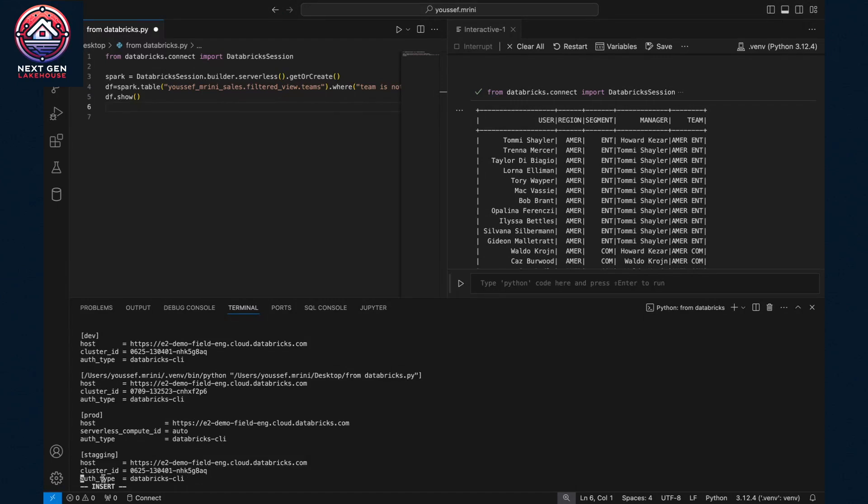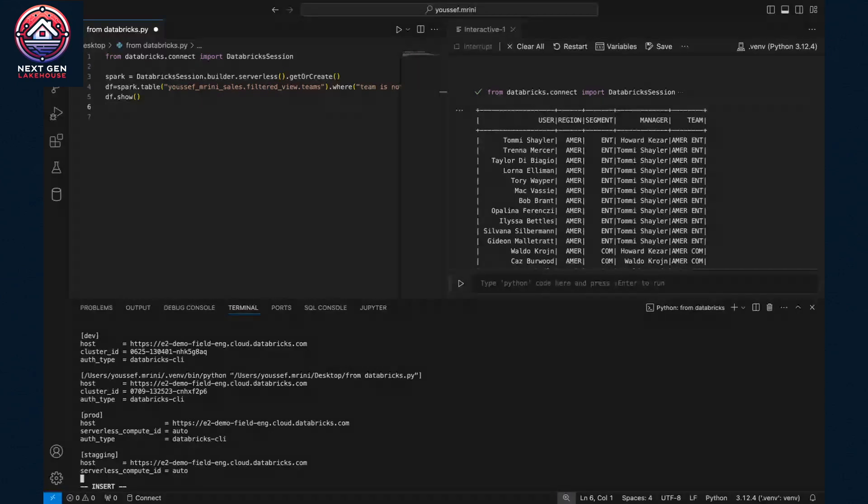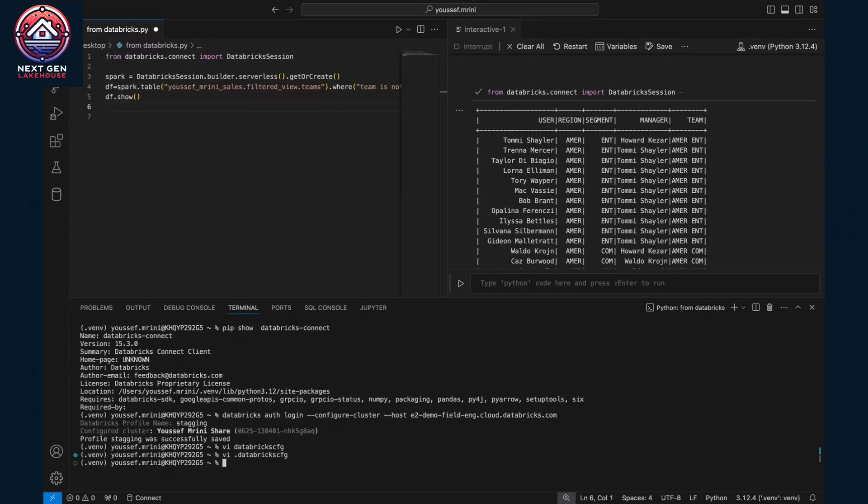Okay, I will go to staging and then I would need to remove the cluster_id and replace it with this configuration, which is serverless_compute_id equals auto. Make sure to remove the cluster ID and then you can just quit the configuration file.